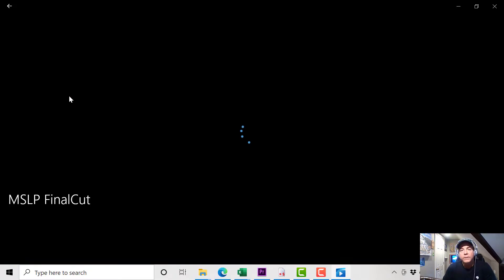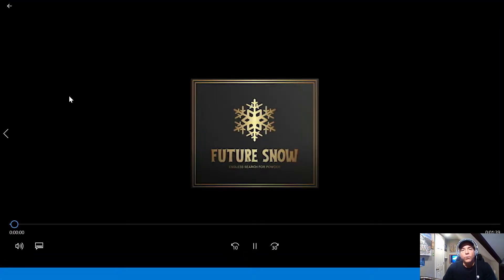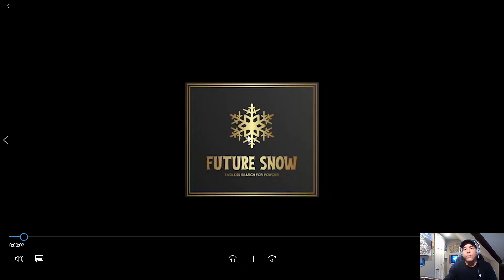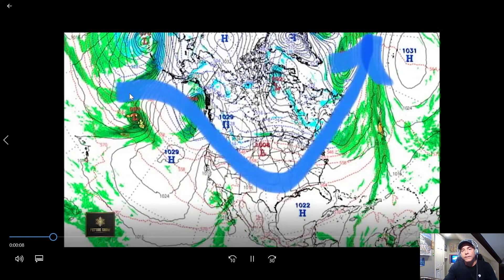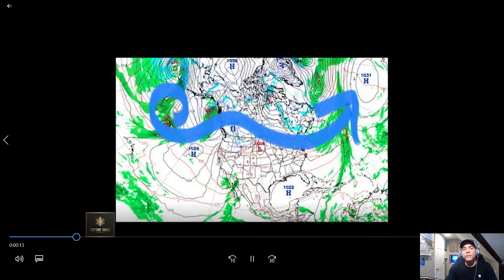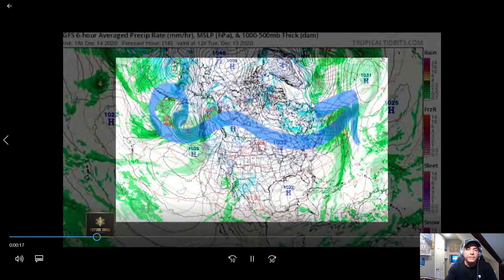We are in a La Nina pattern. The storms begin up in the Pacific Northwest, and we have a typical path that slides across. There is also a secondary path — a less active part of the storm for the U.S. — where it takes a northern track for the northern Rockies.